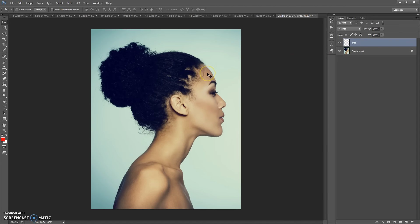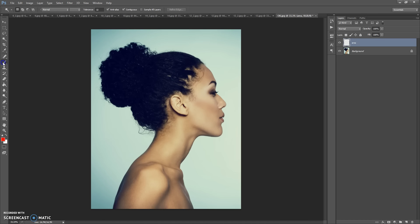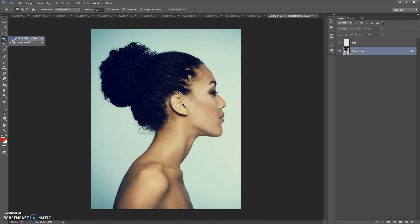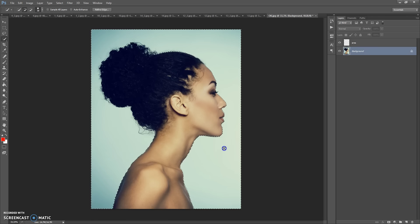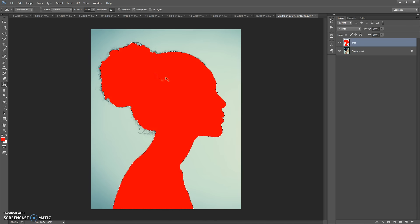Next step: create a new layer and name it 'area'. Paint on this layer the area you want to focus on. You can use some selection tools like the Quick Selection Tool, Magic Wand Tool, or Brush Tool. You can use any color.